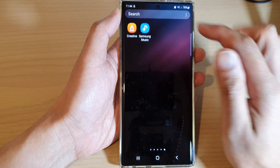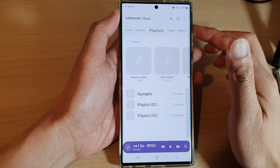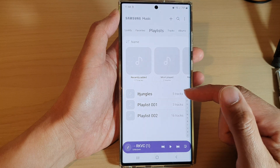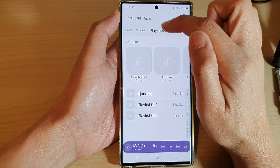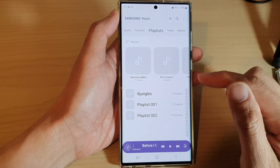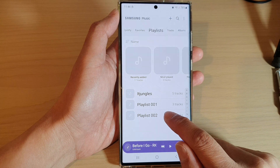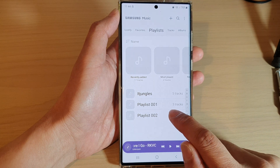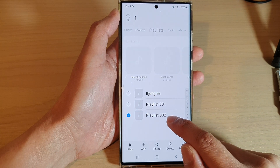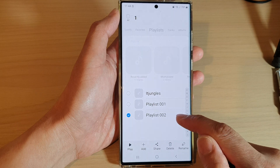In here, open up Samsung Music, and then tap on Playlist at the top. Next, touch and hold on the playlist that you want to remove — for example, playlist 002.